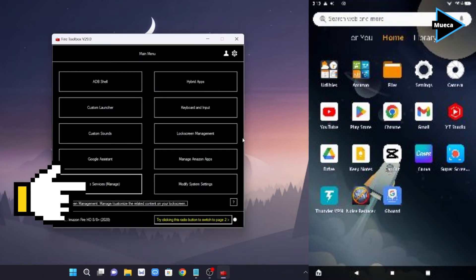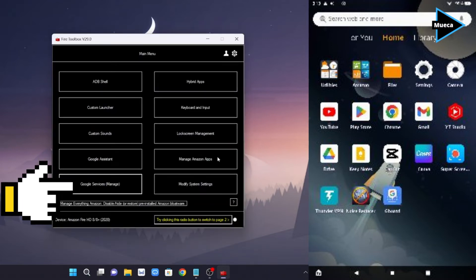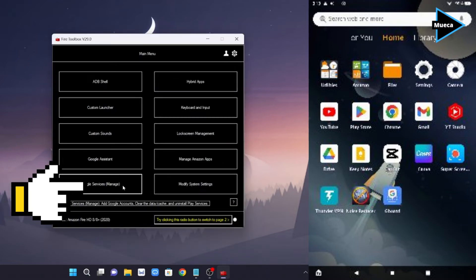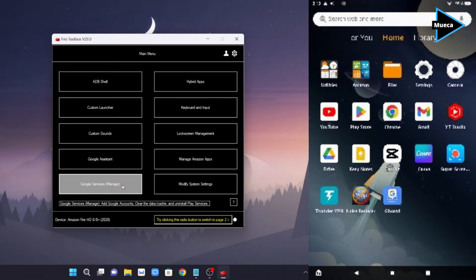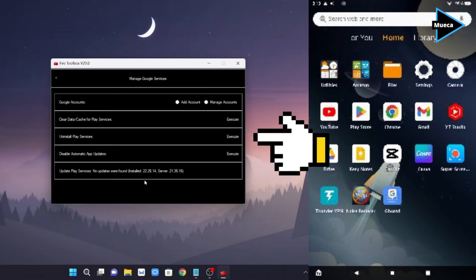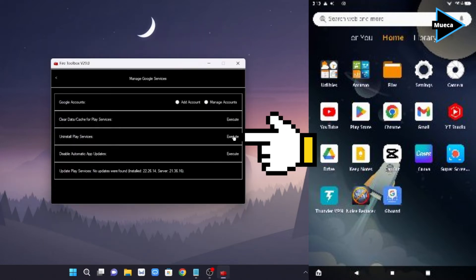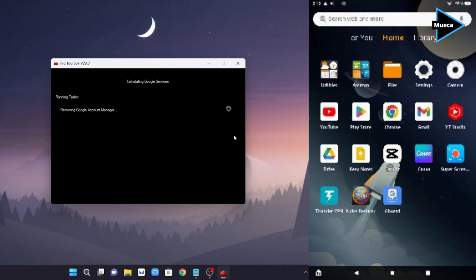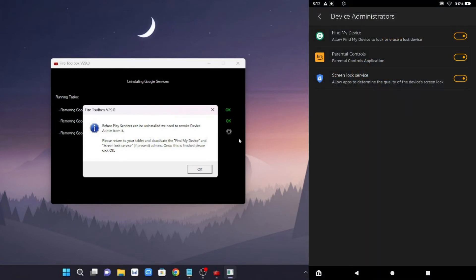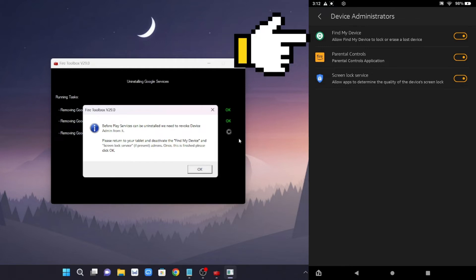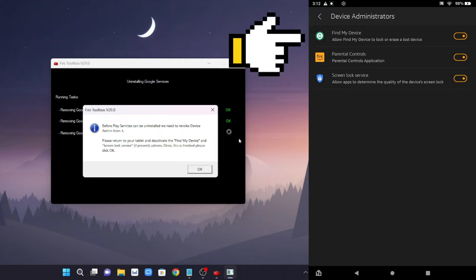After that, click Google services again, then click execute in uninstall Play Services. On your Fire tablet, before Play Services can be uninstalled, we need to revoke device admin from it. Just click find my device.